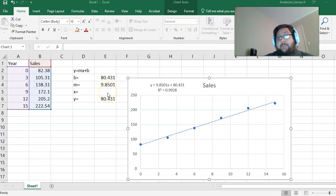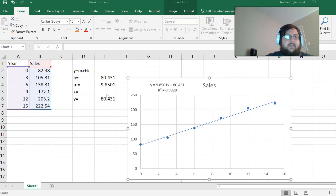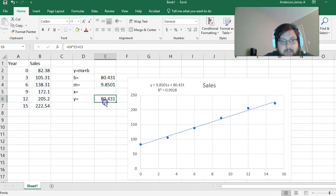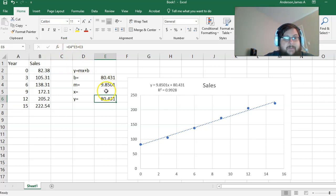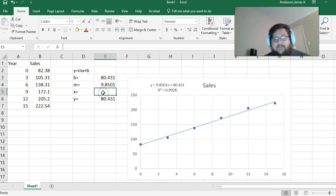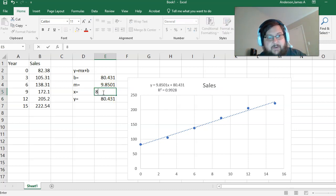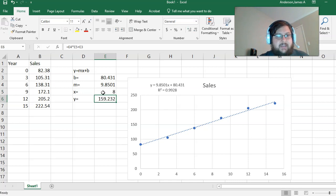You can put in x and find out your data. I set up a formula right here of equals E3, which is your slope, times E5 plus E3. If I had to figure out what my sales are for year 8, I can just put in 8 and it would give me this.